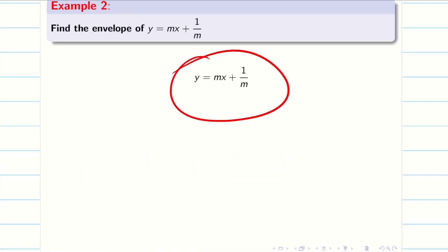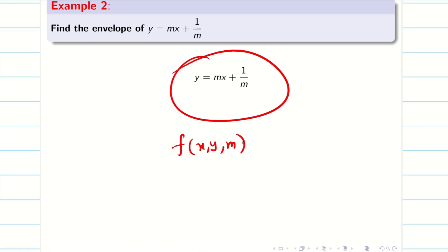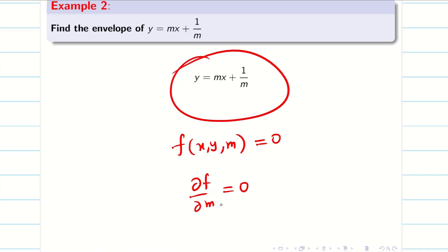Now let us go into the next problem. The problem does not look quadratic at first, so we have another method: for f(x, y, m) = 0, differentiate f partially with respect to m to get ∂f/∂m = 0, then solve these two equations together. However, you should be very cautious.